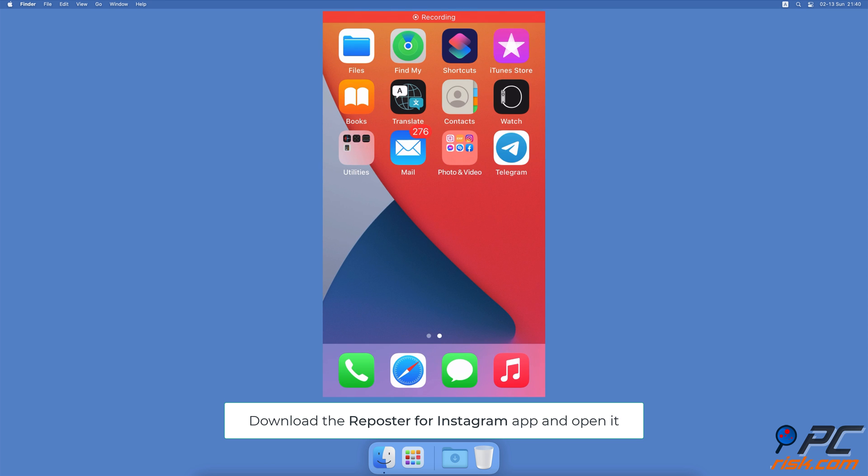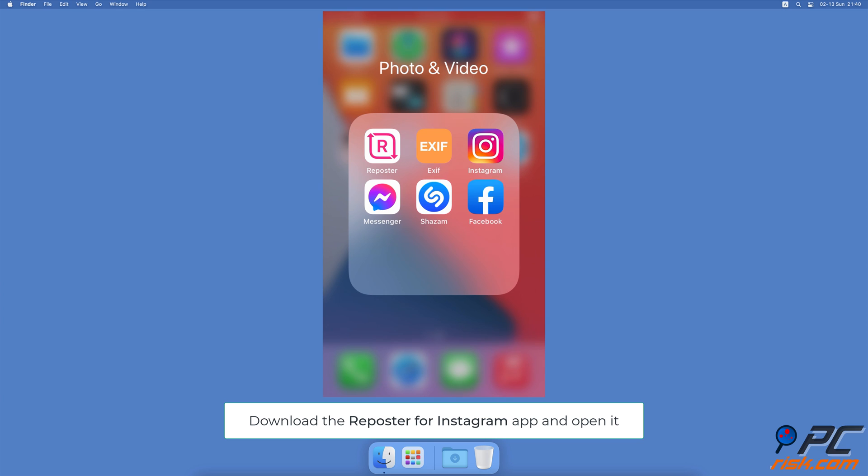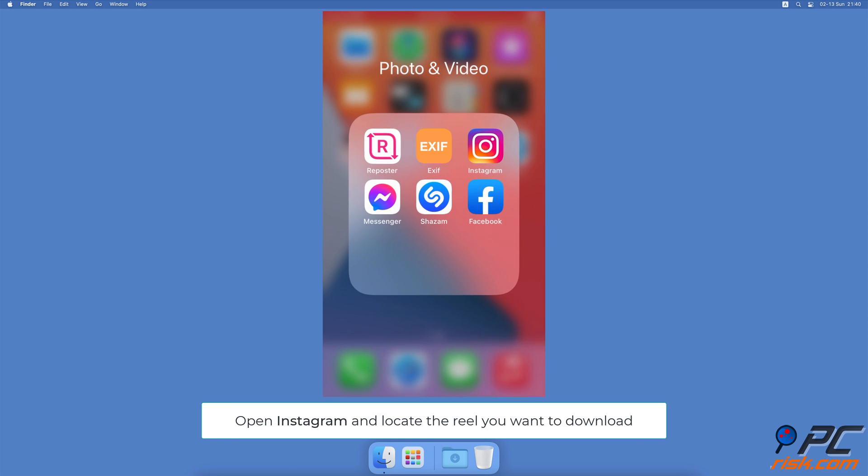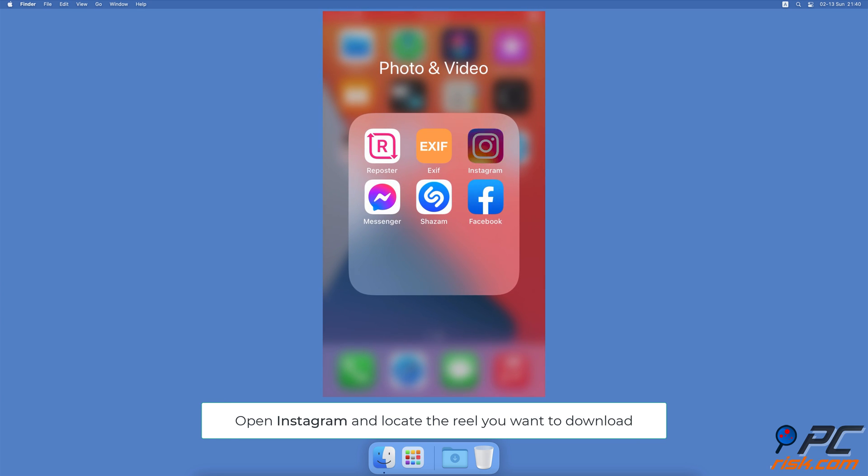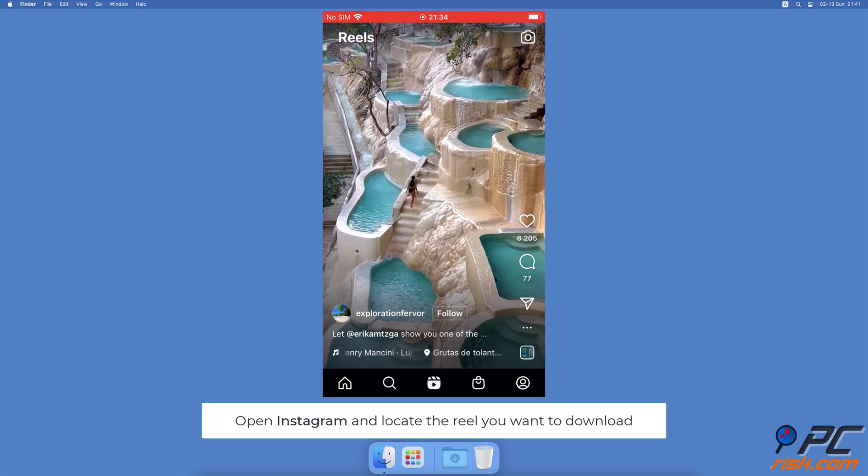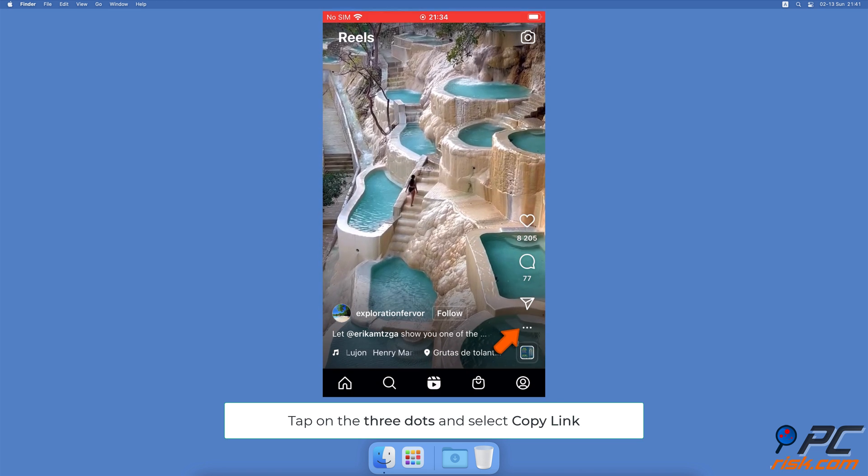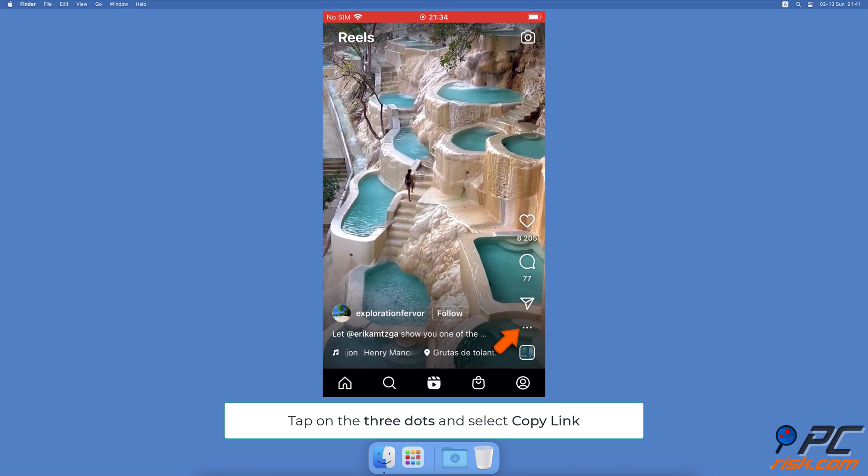Photos app: Download the Reposter app from the App Store and open it. Now open Instagram and go to Reels. Locate the reel you want to download, and at the bottom right corner